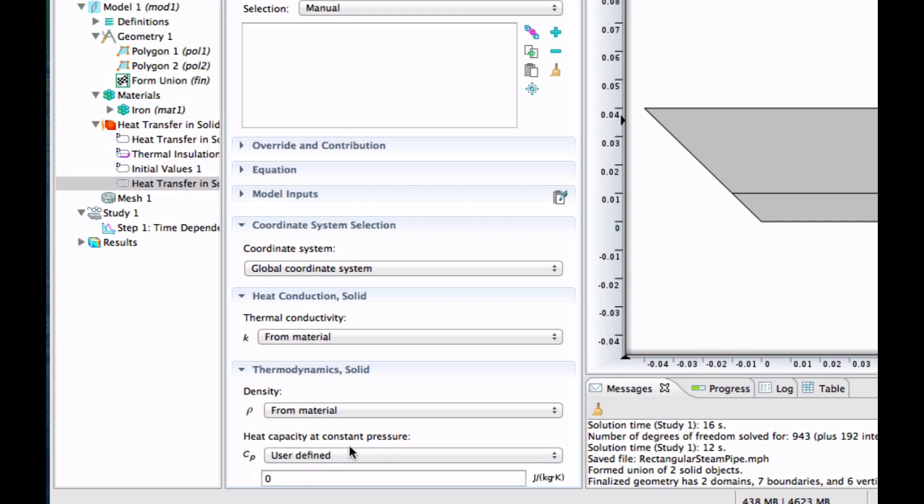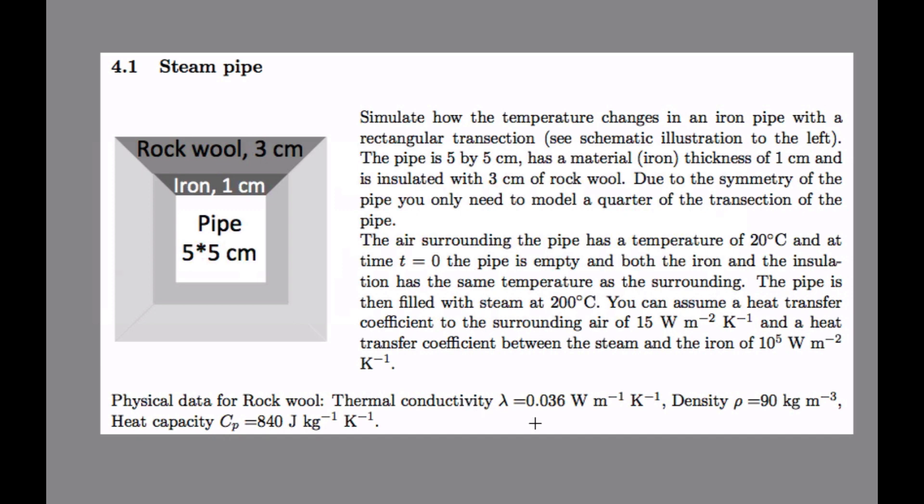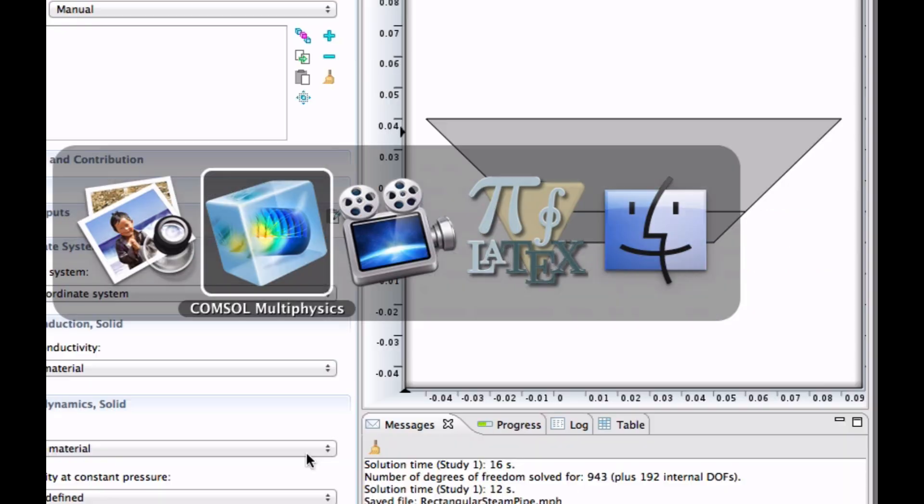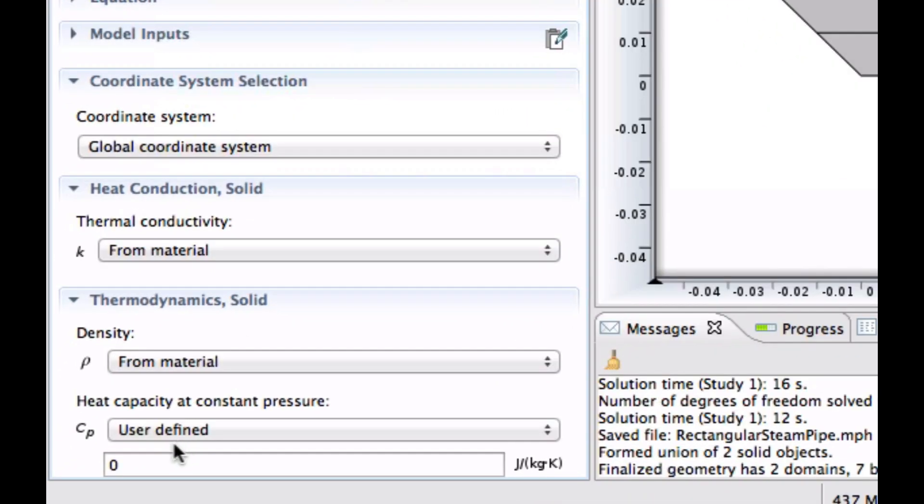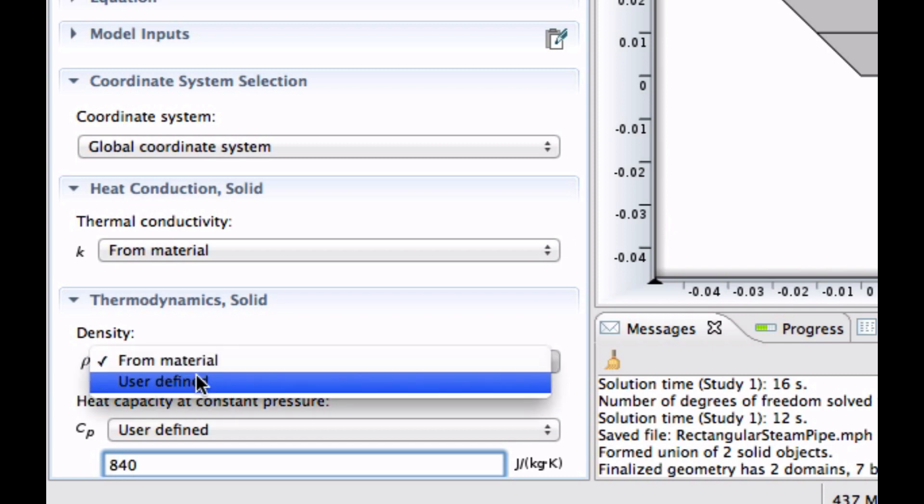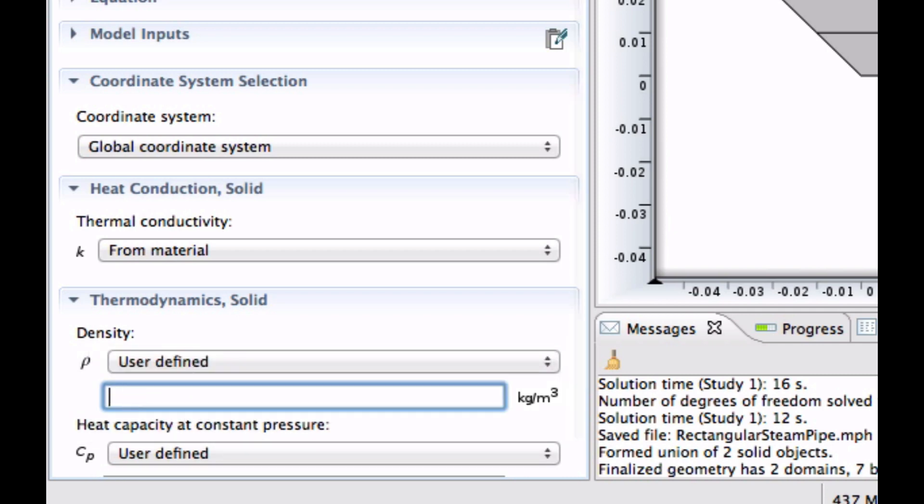So what did we have? We had lambda 0.036, density is 90, and heat capacity is 840. So heat capacity is 840. Density is 90.